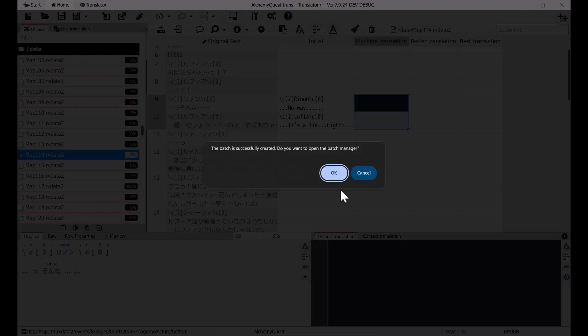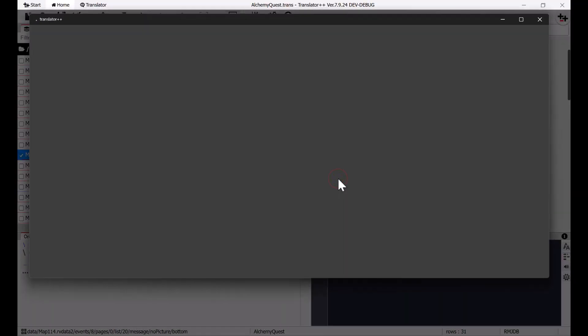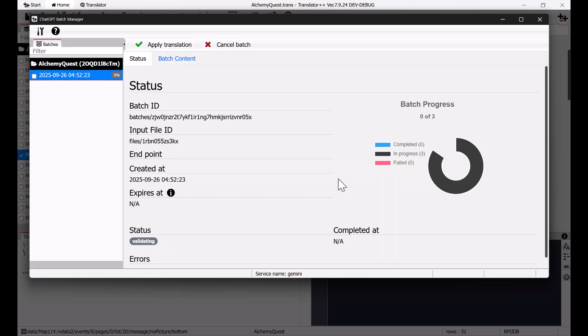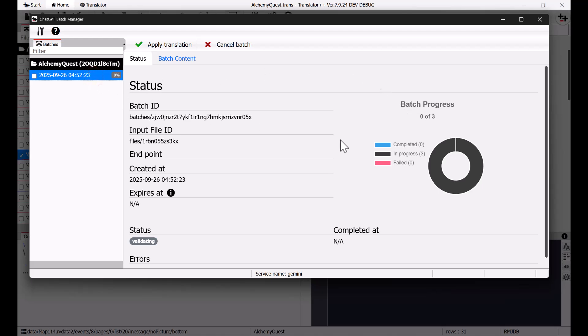After that, you can monitor the progress of the Batch API through the Batch Manager. And of course, without having to wait for one process to finish, you can also create other Batch Translation Requests.